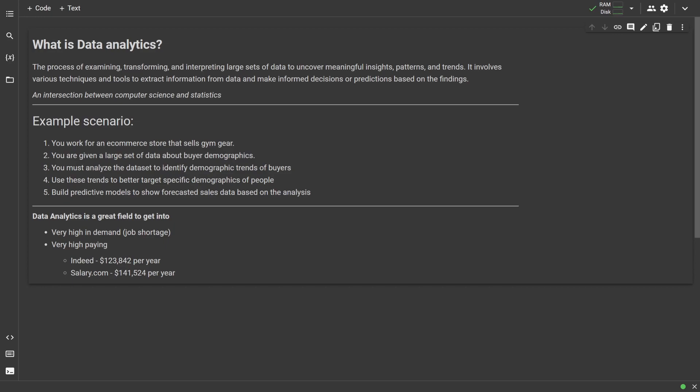An example application of data analytics could be the following scenario. Let's say you work for a company that sells gym gear through an online store. Your boss gives you a large set of data regarding the demographics of the people who buy your products, including their age, race, gender, education status, etc. Your goal is to use the data set to figure out the demographic variable that makes someone the most likely to buy your product,